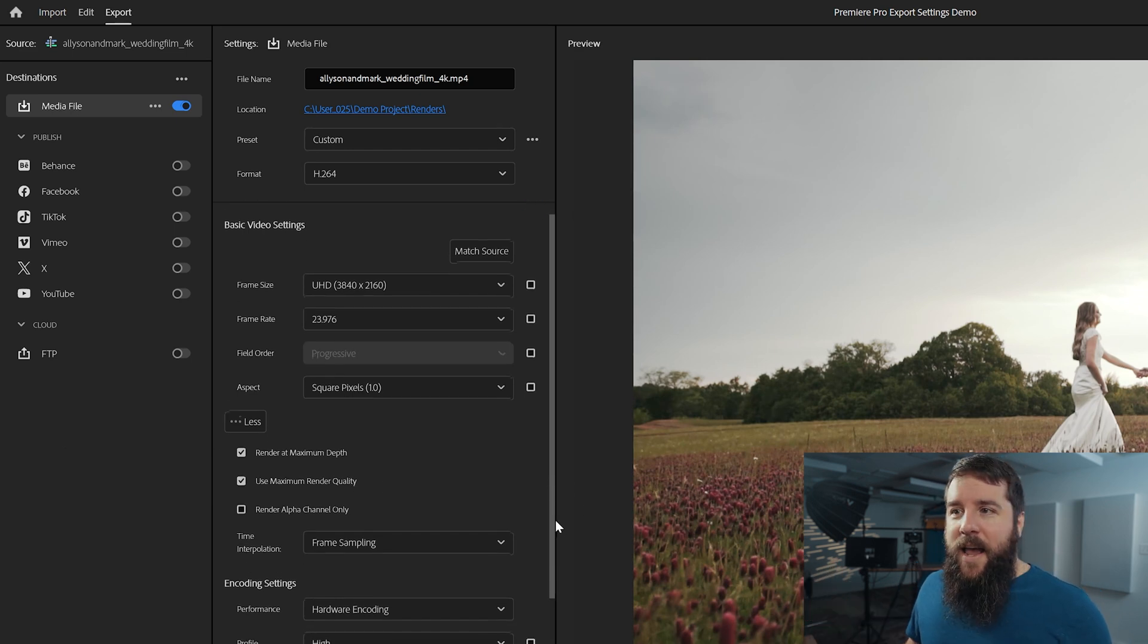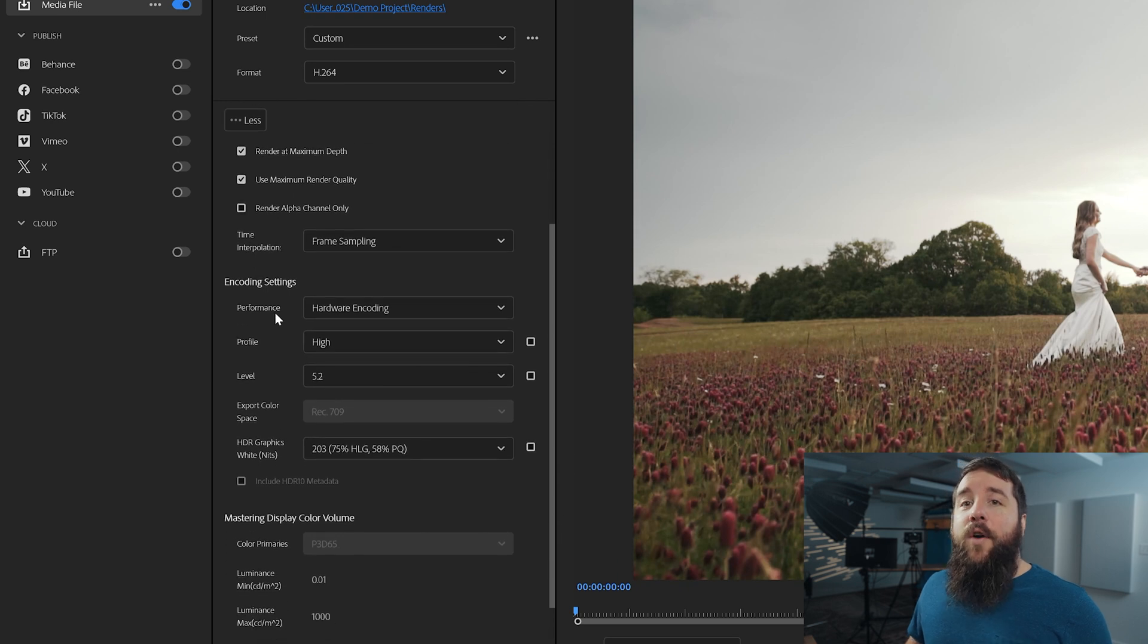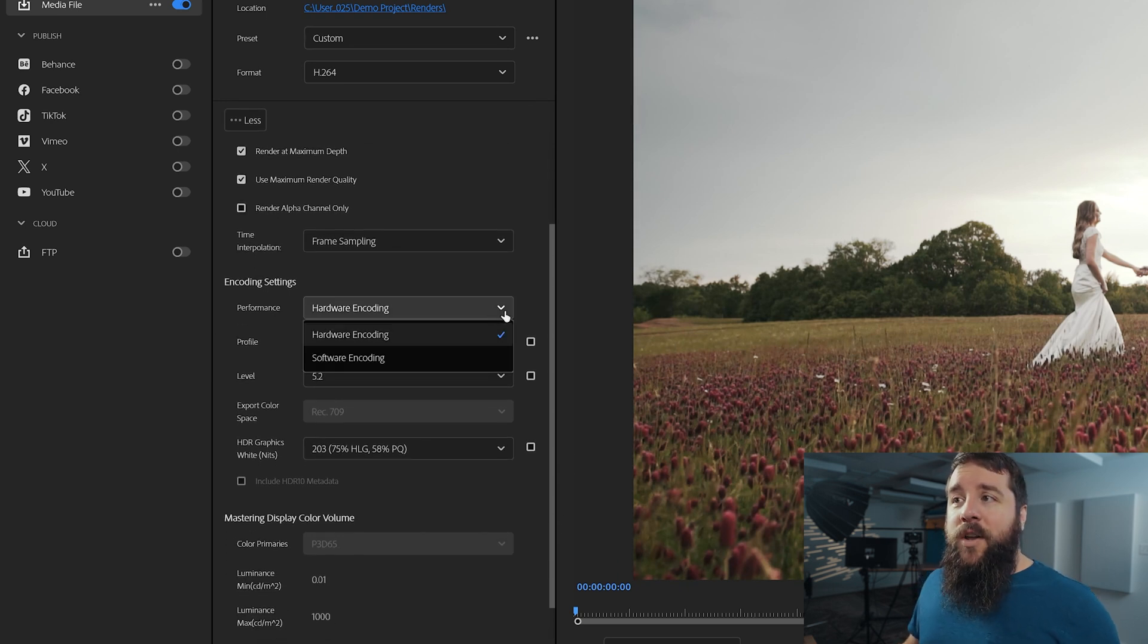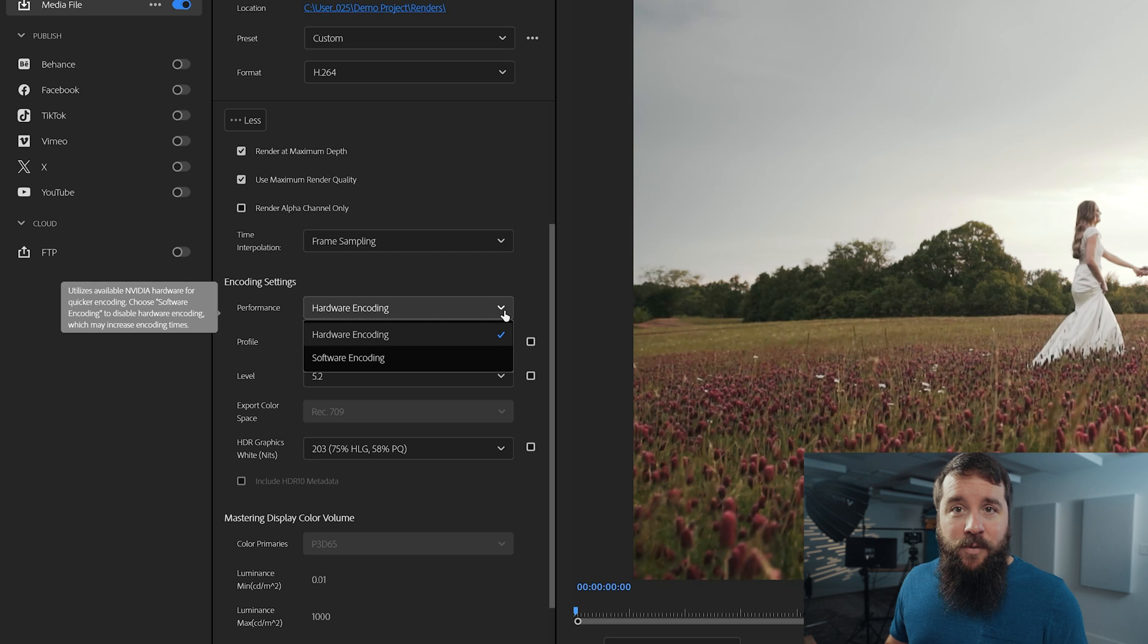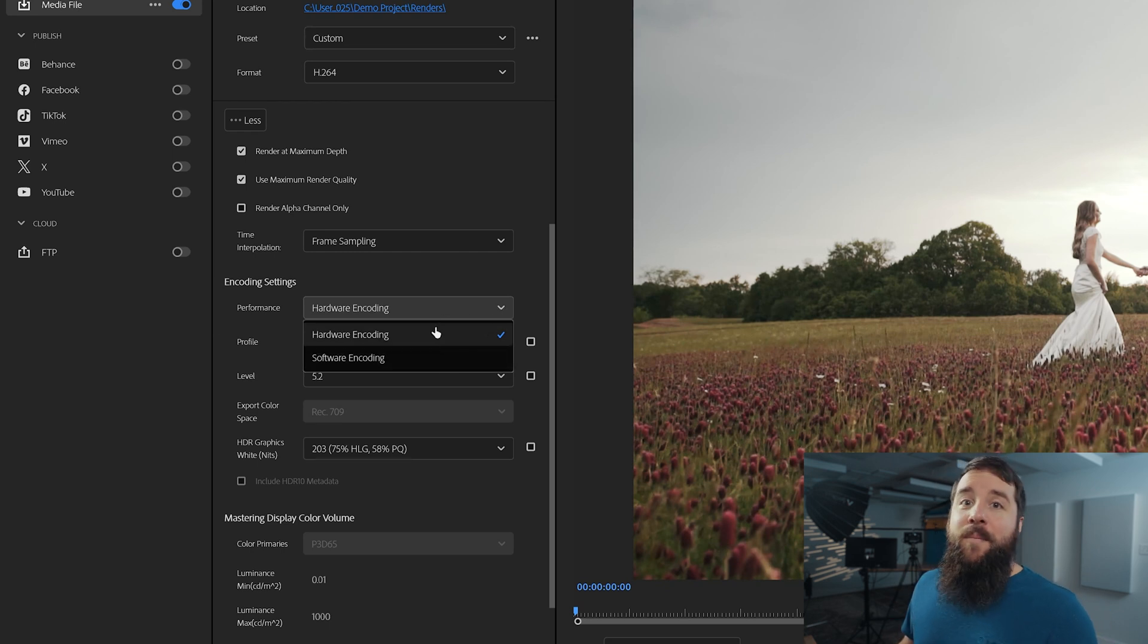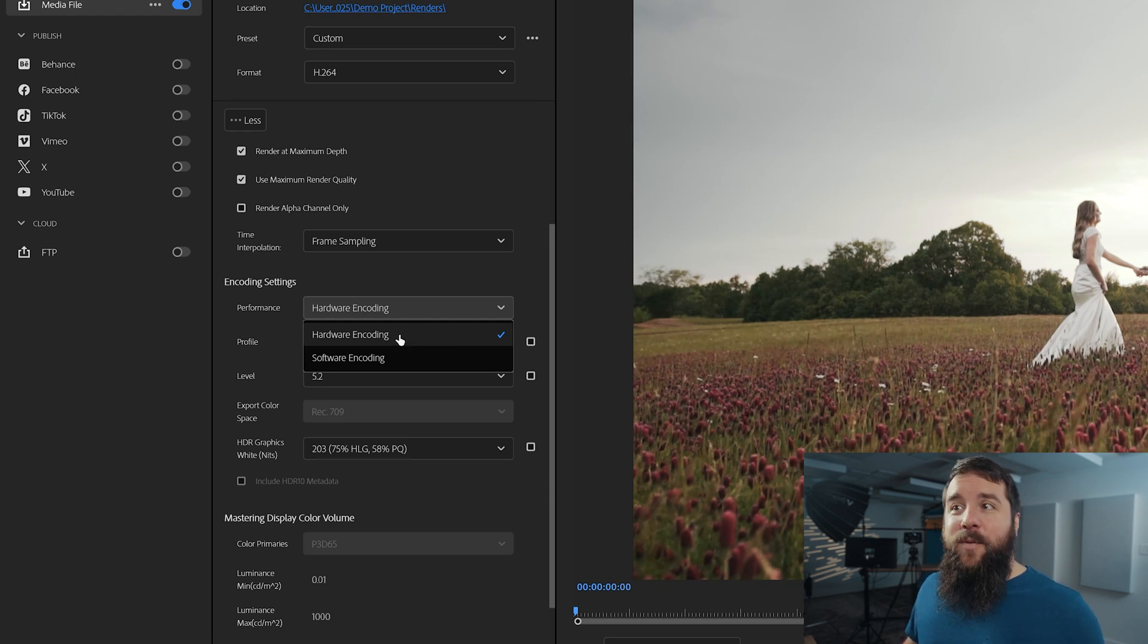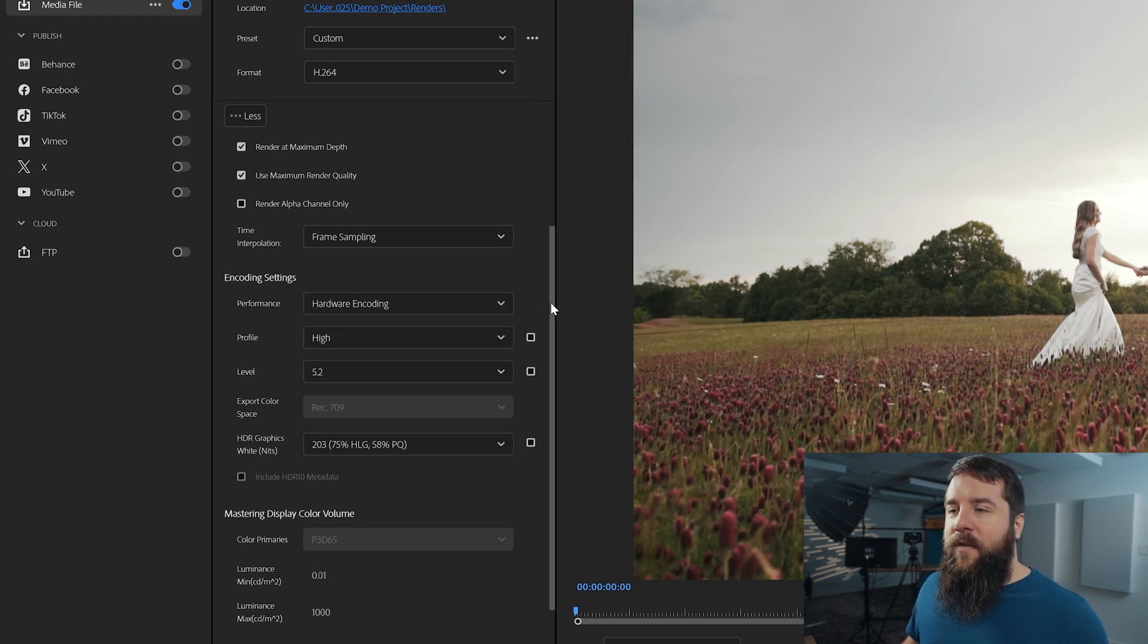Scroll down now and under encoding settings for performance, make sure that hardware encoding is selected if it is available. If it isn't available and you only see software, that's okay. But hardware encoding will enable your computer to render your videos dramatically faster because Premiere is going to use your computer's graphics card. So I highly recommend having hardware encoding selected if available.